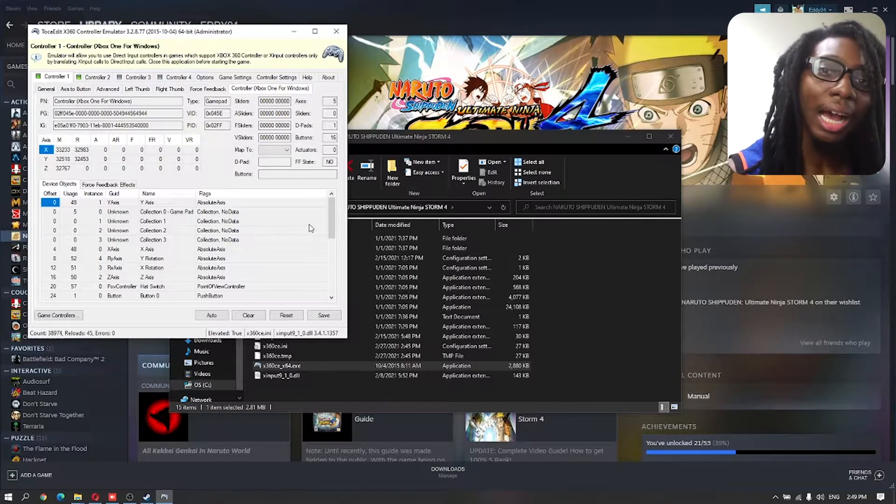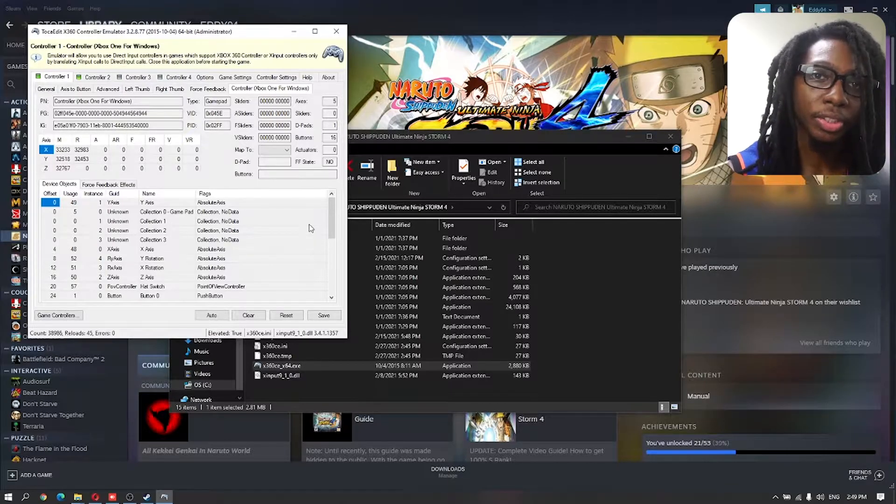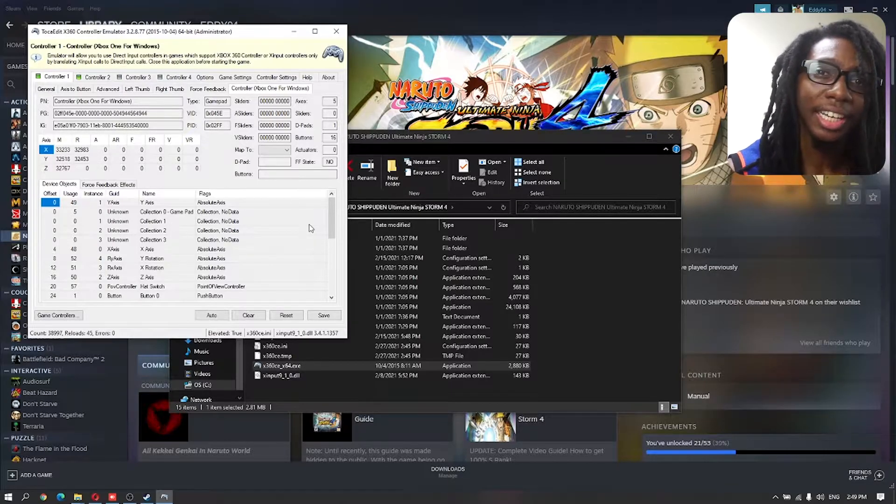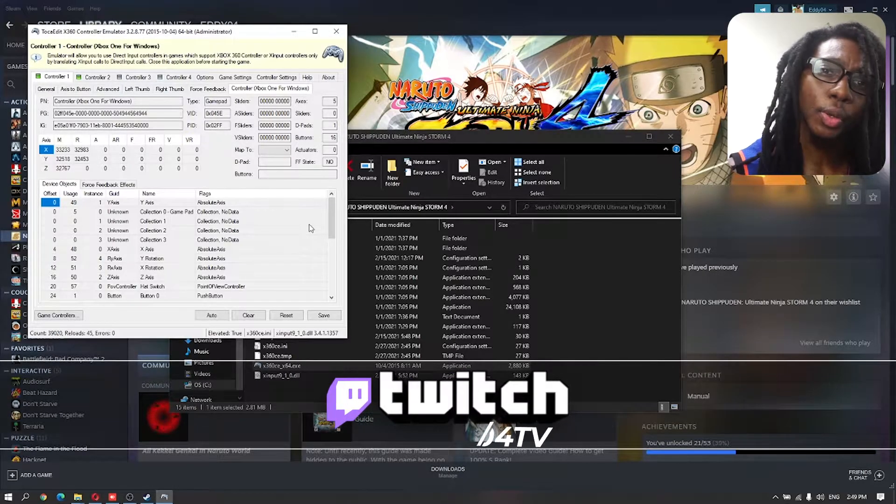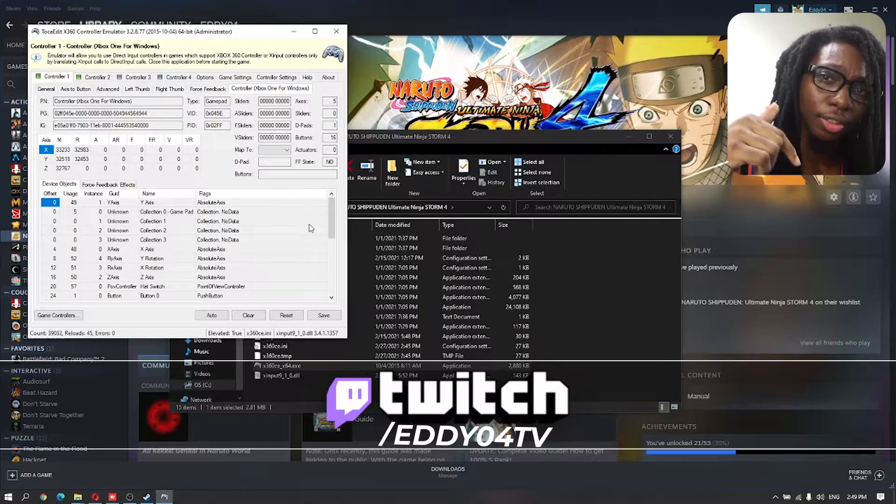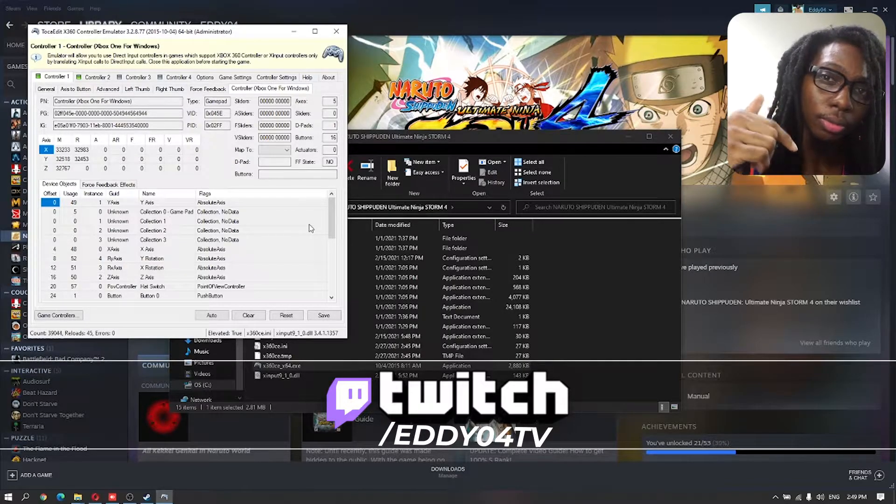By the way, talking about streaming, I stream on twitch.tv/804TV every single week. Check the link in the description below.